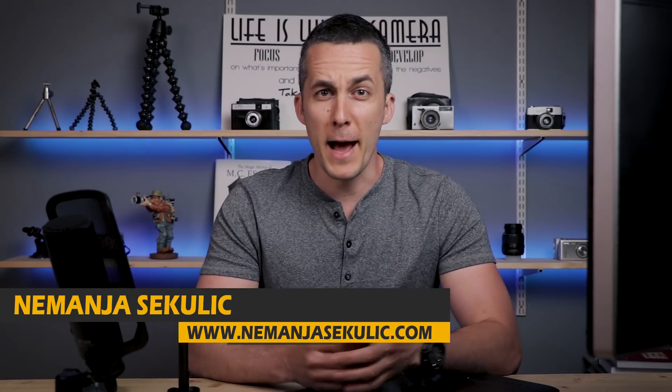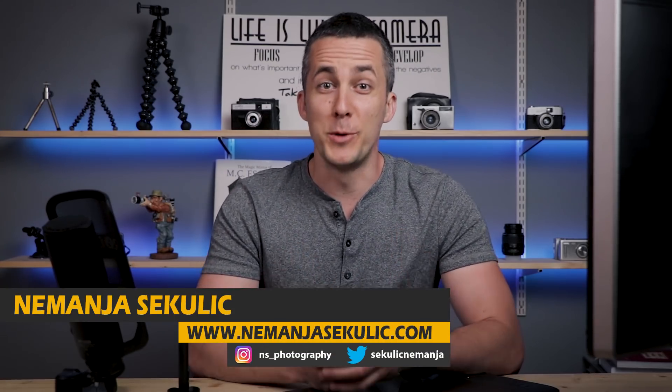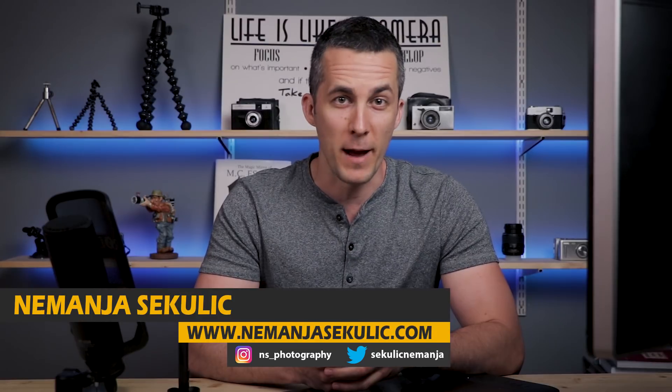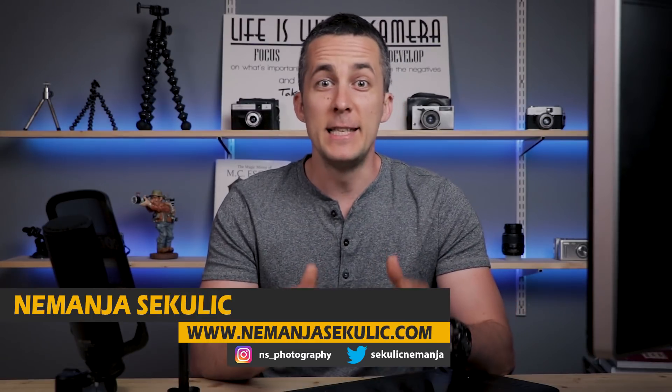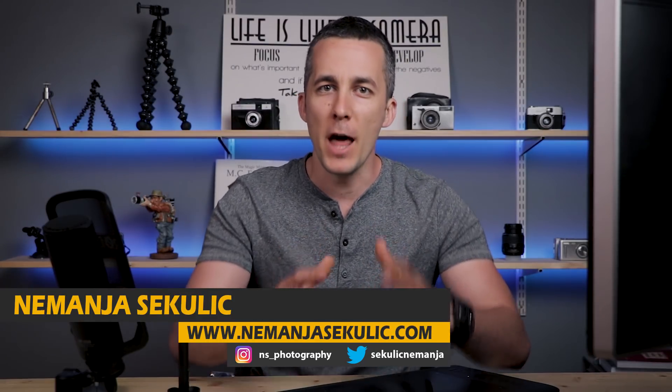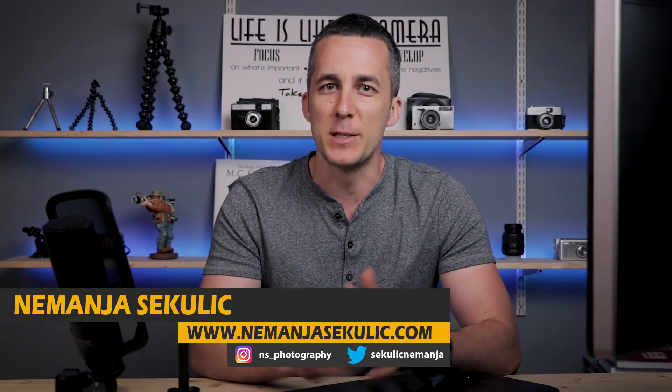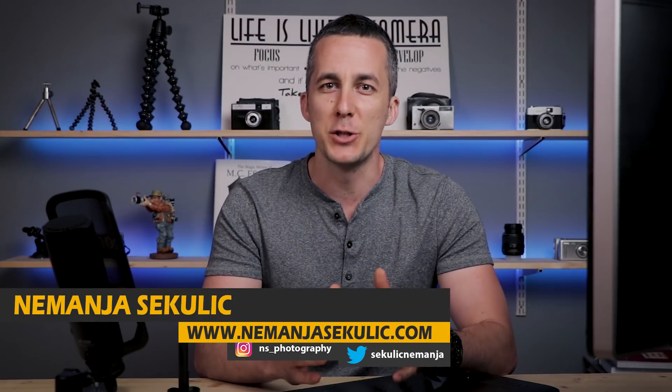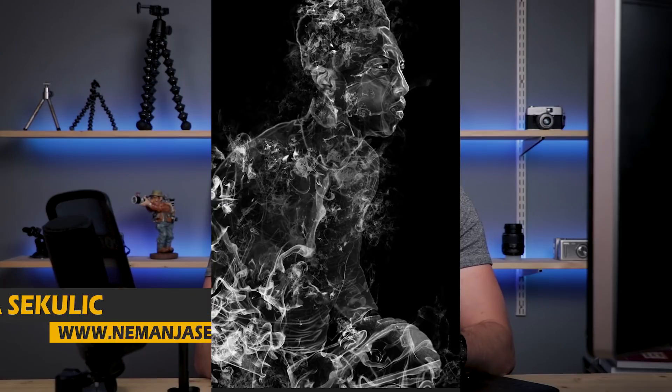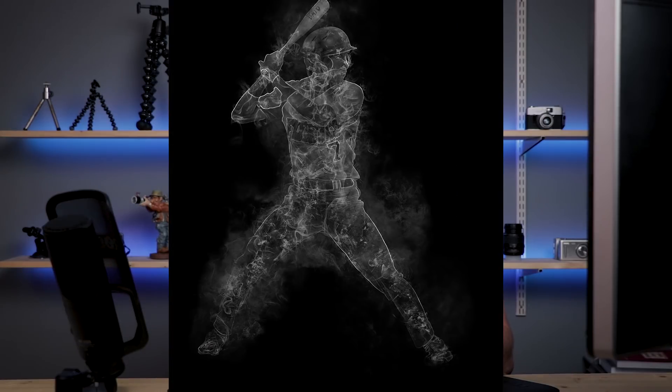Hey guys it's Nemanja and welcome to another really fun episode! Today we will have a lot of fun creating this really nice and interesting smoke effect from basically any object in Photoshop you choose. So without further ado, let's the fun begin!